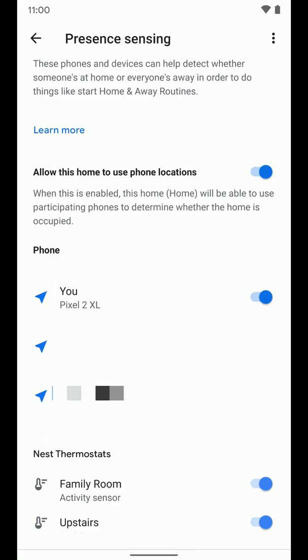Now I have that turned on and you can also see down below what other people have this activated on their phone. And again, if you live with other people, you're just going to want to do this for all of theirs. If you're going to use this that way, when you leave the home, say you set all your lights to turn off, but there's still someone here, you don't want all those lights turning off on them. So you want to make sure they have this set up as well on their device.